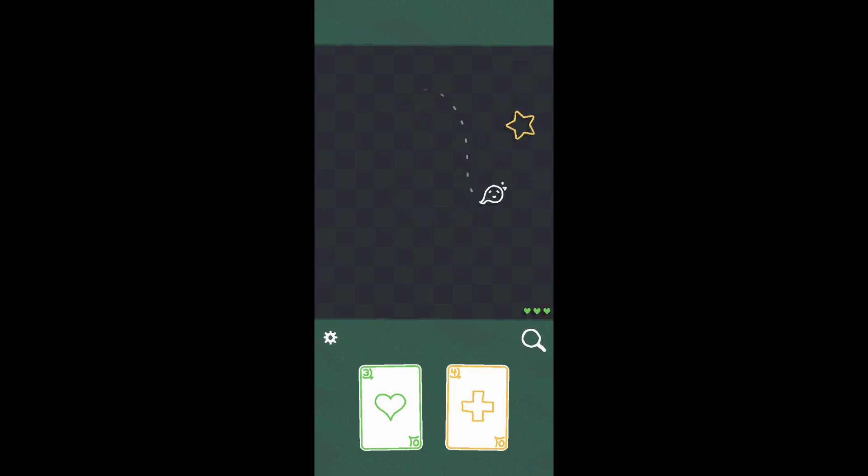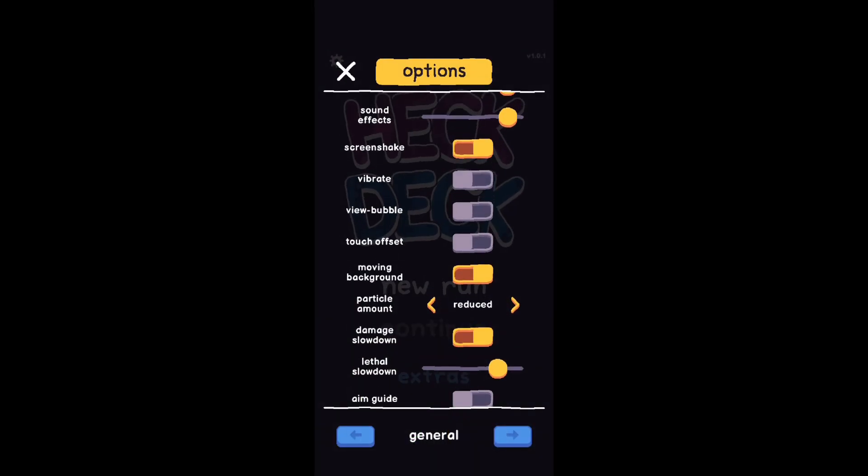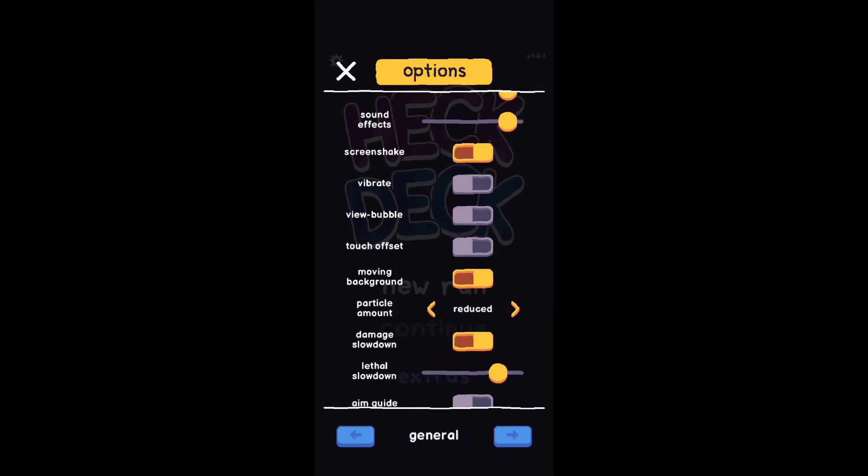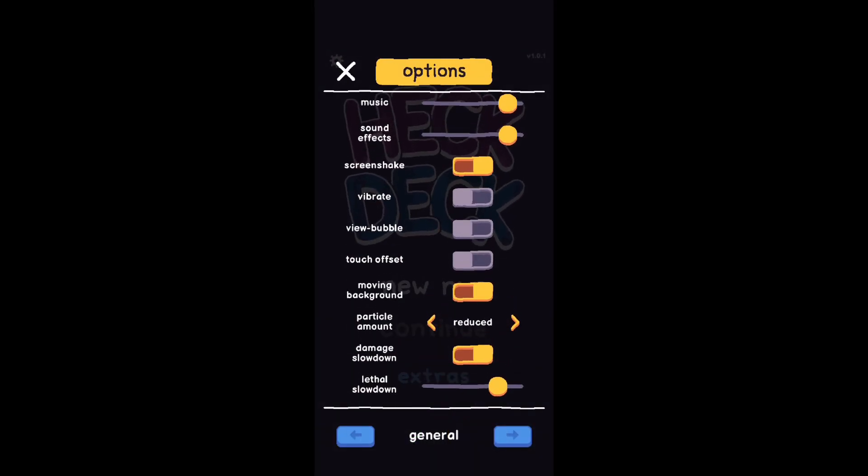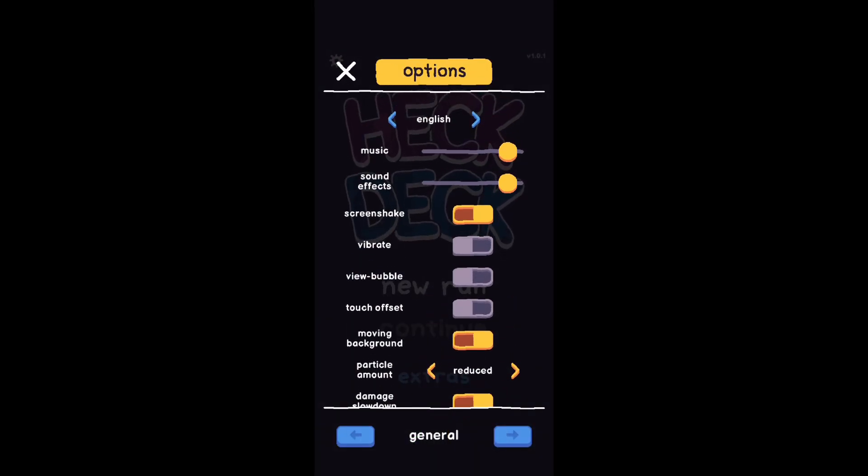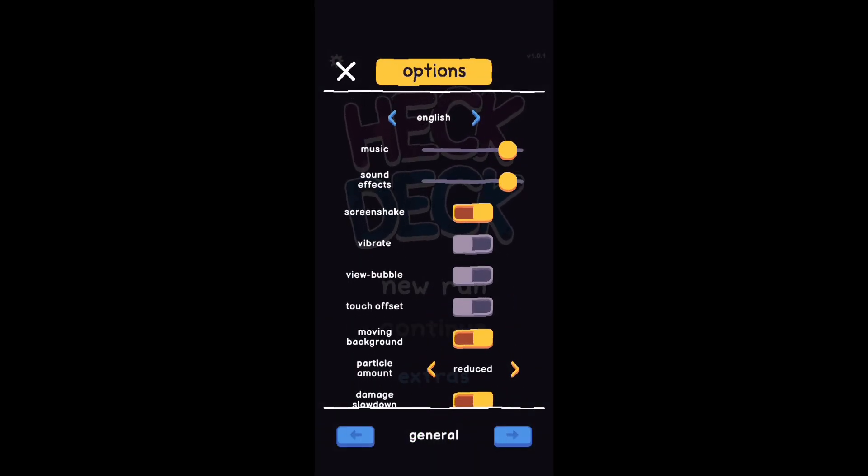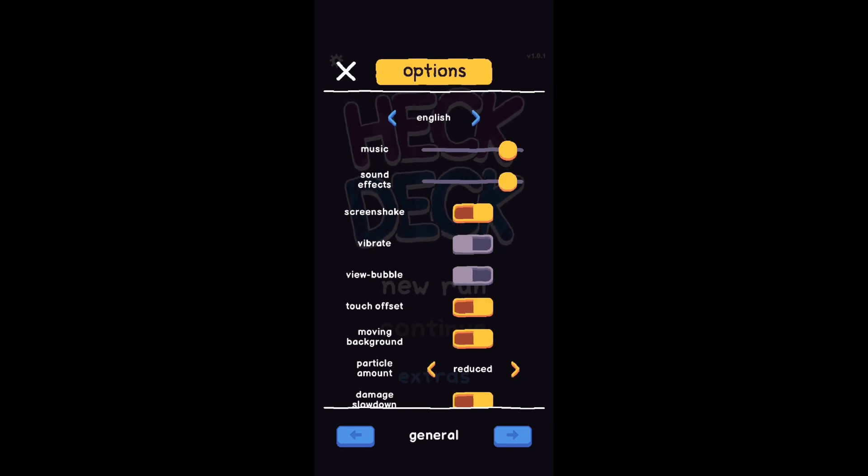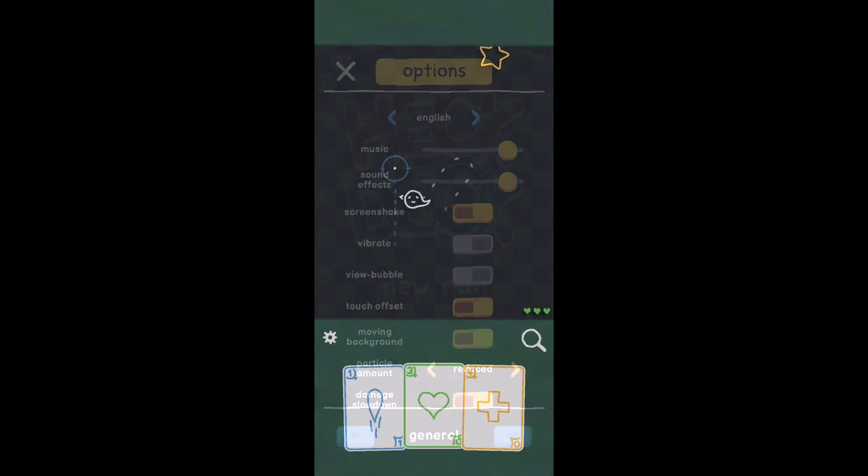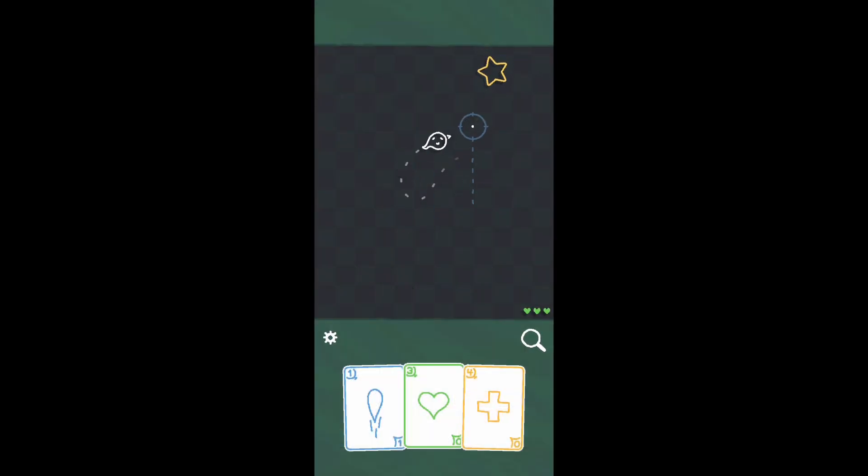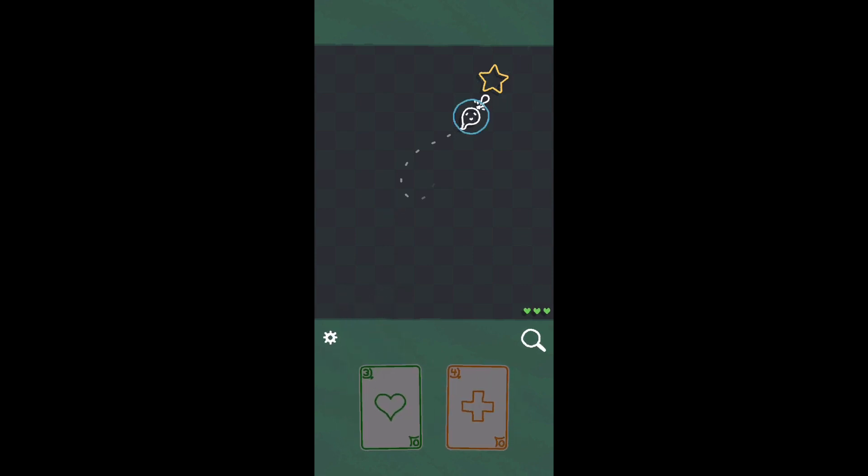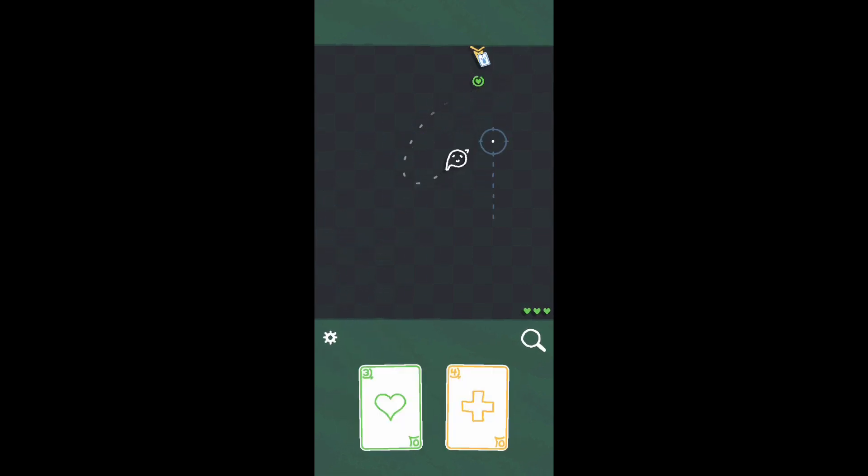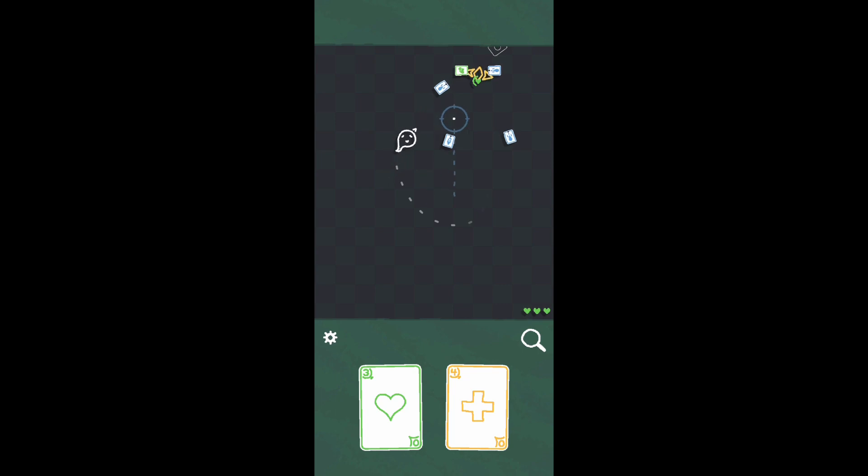There is an alternate control mode where it kind of offsets your character so your finger's not right on top of your character, but that feels really awkward too. It really does lose the direction of your character and how you're going left or right whenever you lift your finger off the screen and place it back.